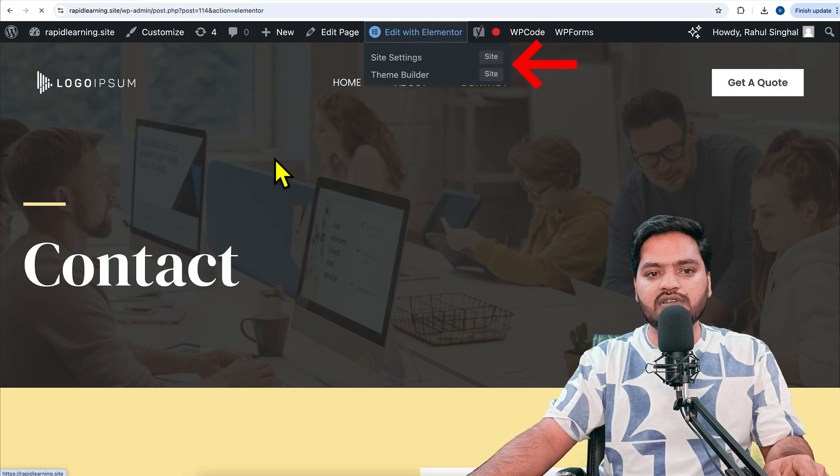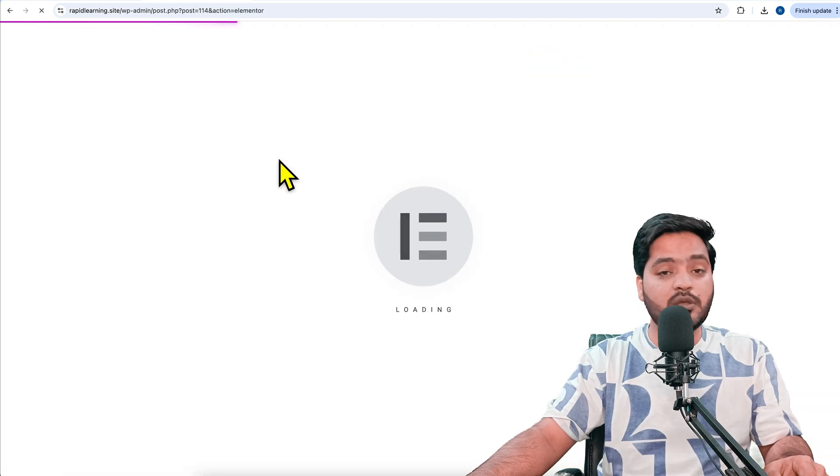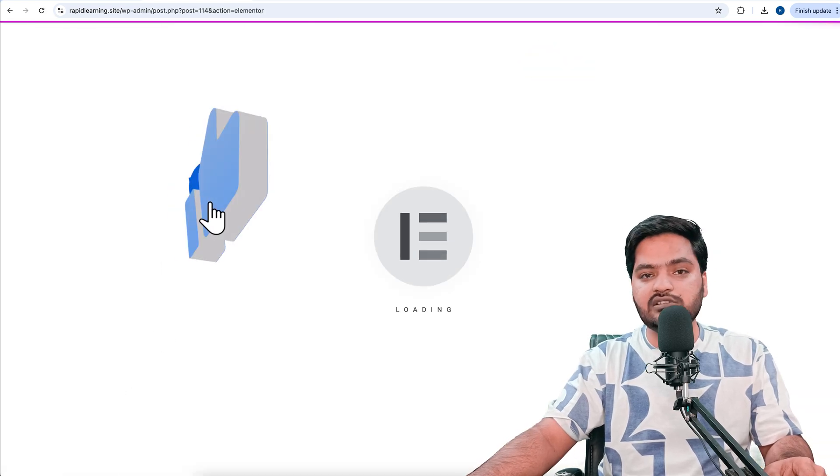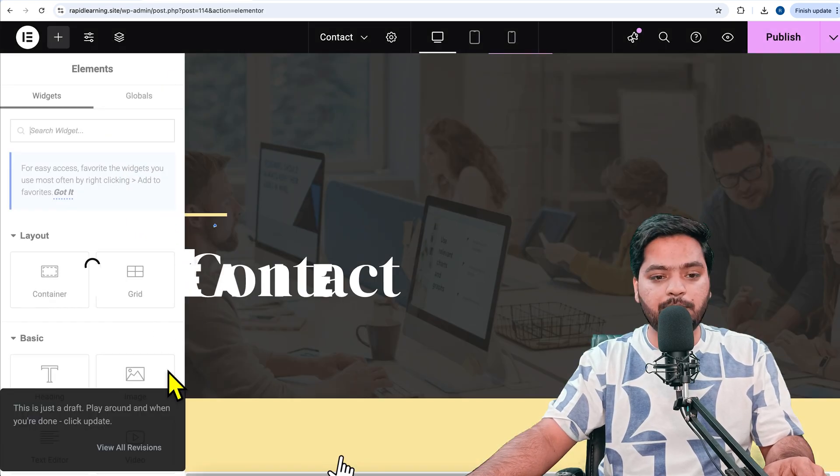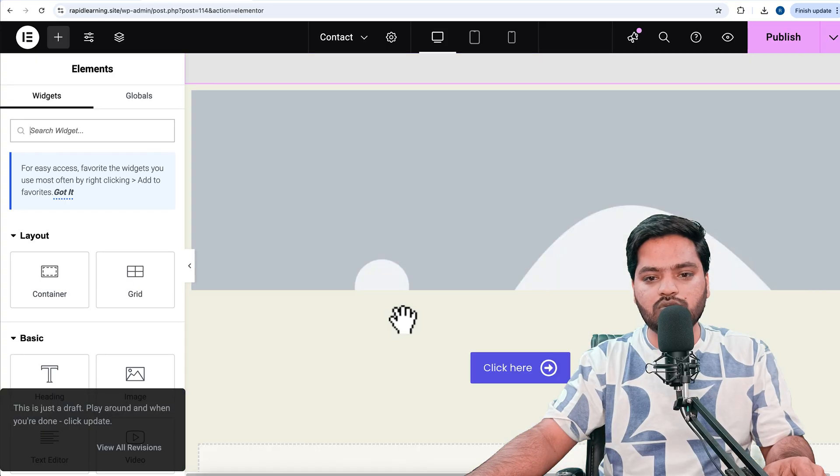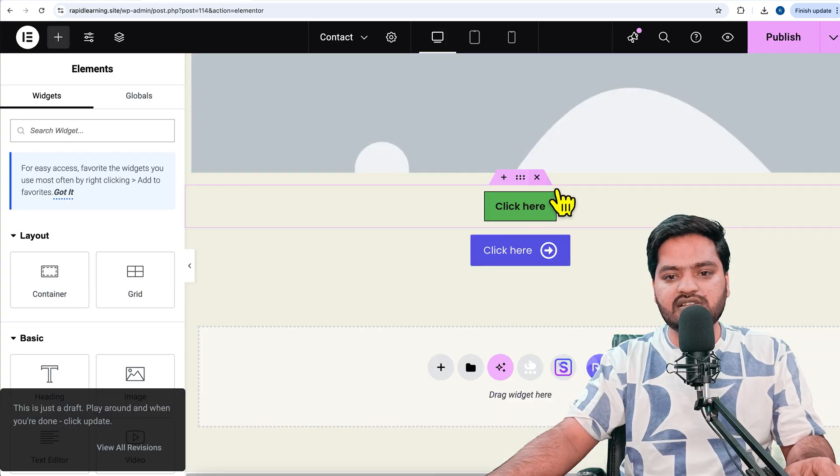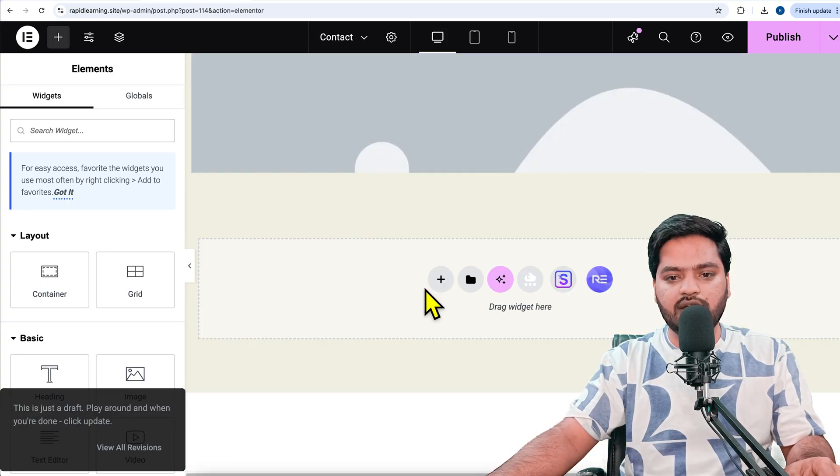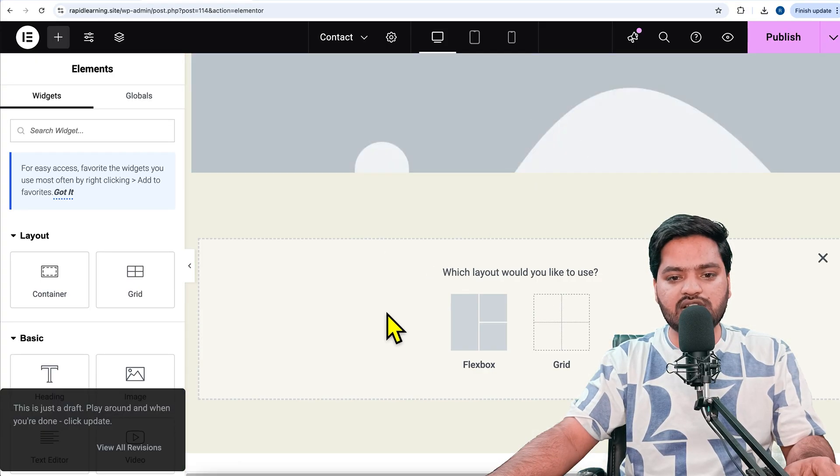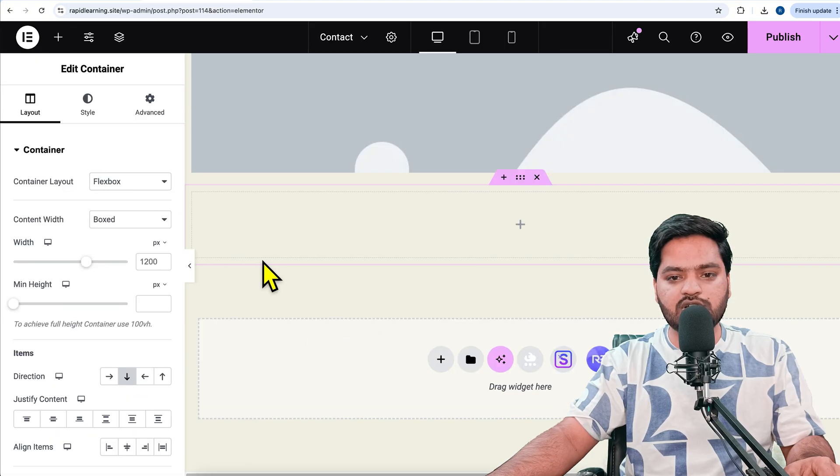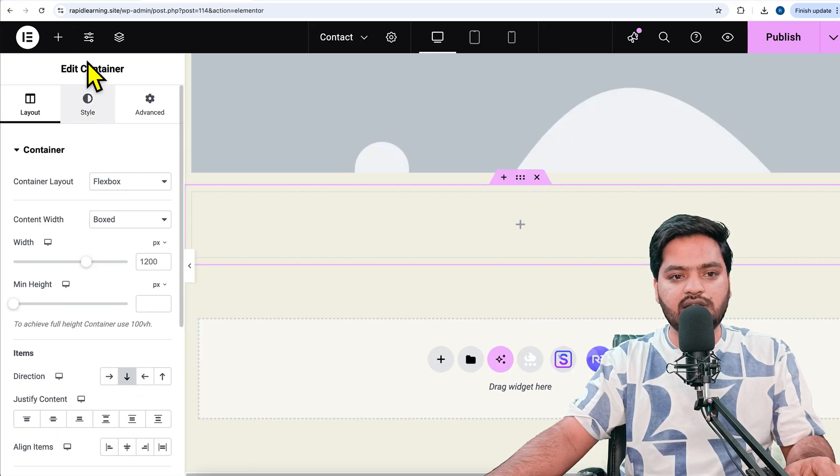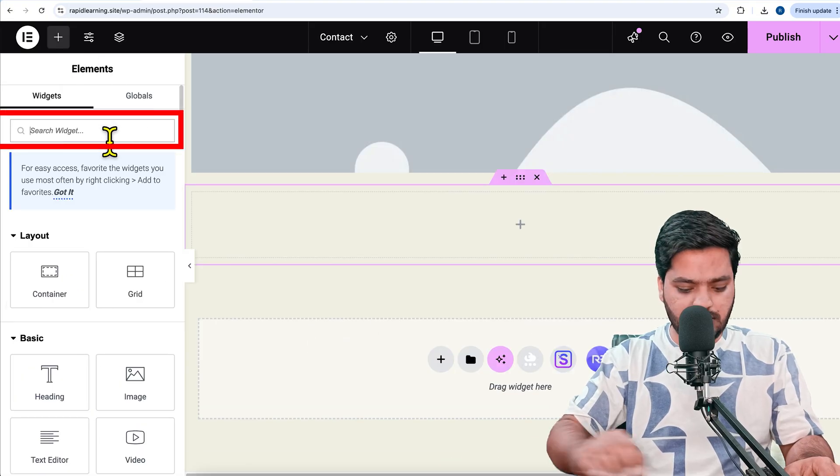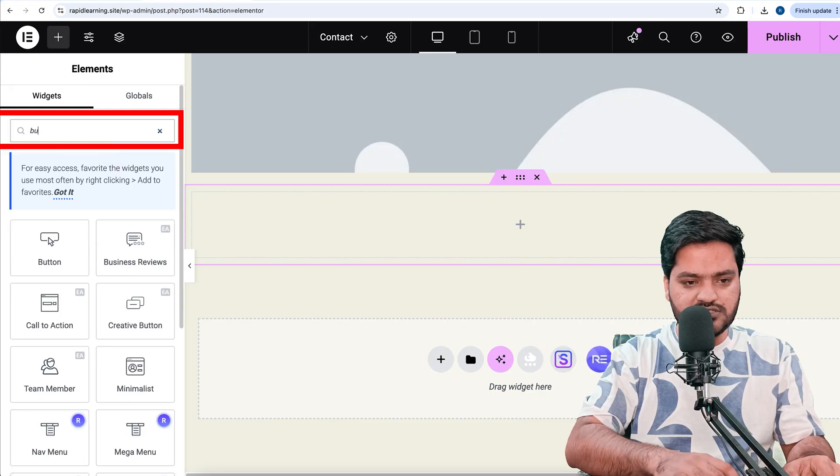I'll click on 'Edit with Elementor,' that is my page builder. From here, I'll choose a button. I'll scroll down, there are two buttons here. Let me delete them. I want to add a new button, so I'll click on flexbox.